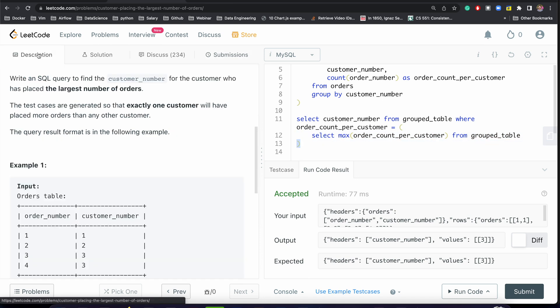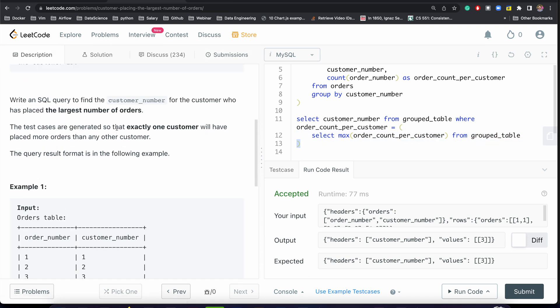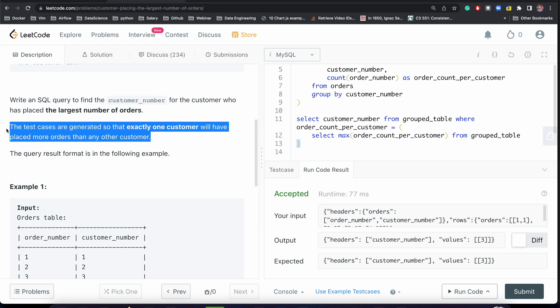Since the test cases guarantee exactly one customer will have placed more orders than any other, we could have also used ORDER BY with LIMIT 1 as an alternative approach. However, I don't find it very intuitive to rely on sorting, so I try to avoid ORDER BY as much as possible.